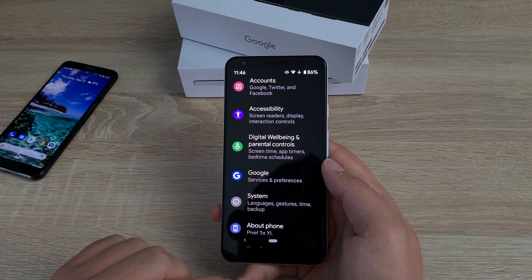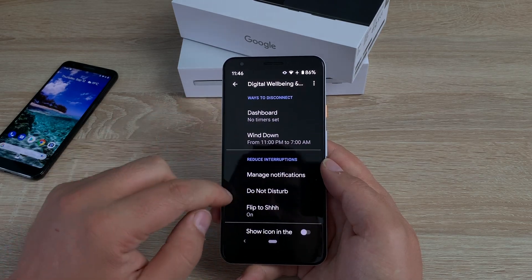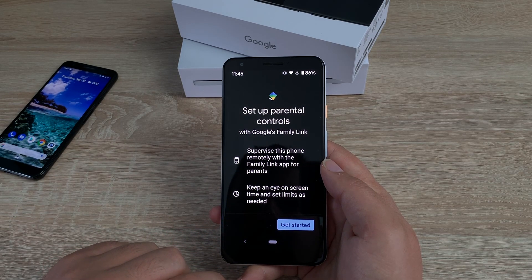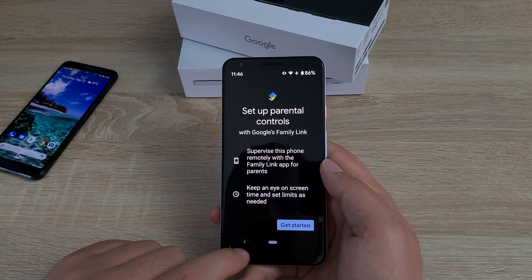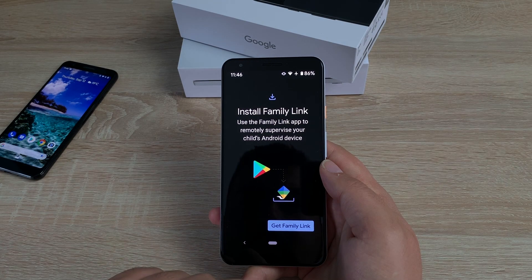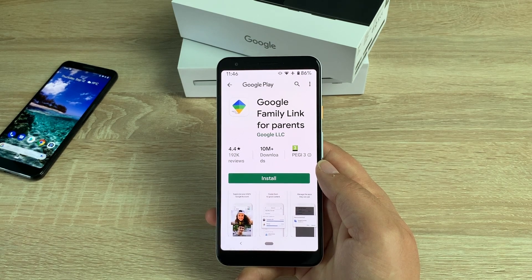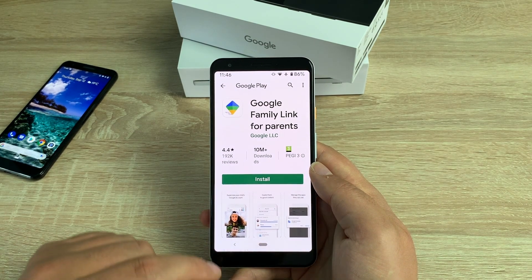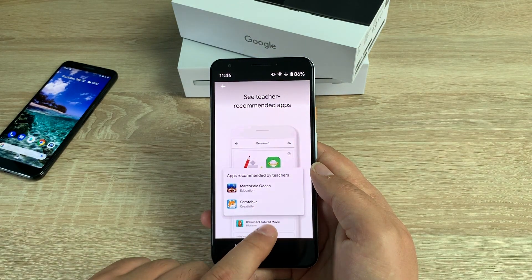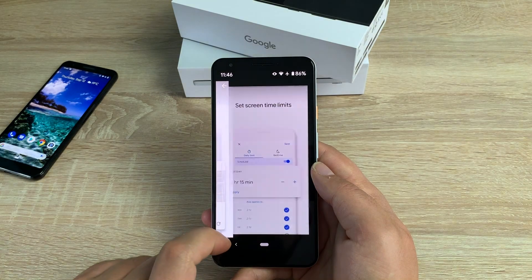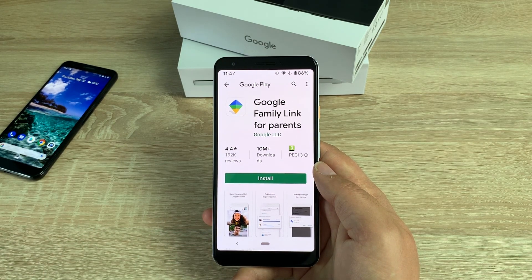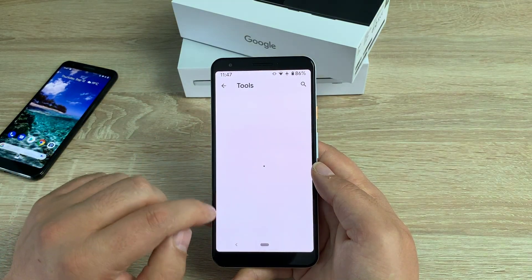Family Link lets you set digital ground rules and help build healthy habits. You can set screen time limits, view app activity, manage content restrictions, and see where your children are. That's really helpful for parents worried about their child's first smartphone. We do need to engage with children and the world around us rather than burying our heads in phones — so please set ground rules and family time.